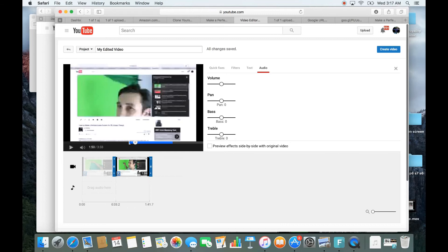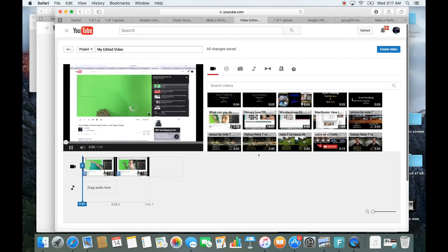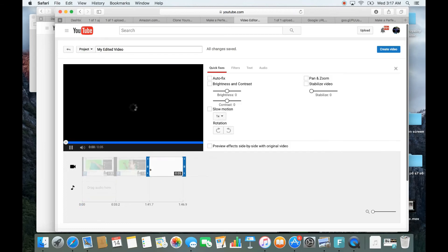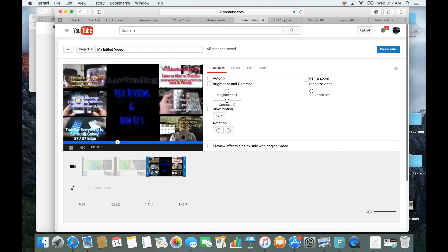Now let's do the last thing — let me go ahead and merge. If I want to merge and join another video, I click the next empty square box here. Let's say I want to add this video and put it on the end of it. And just like that, we've merged these two videos.